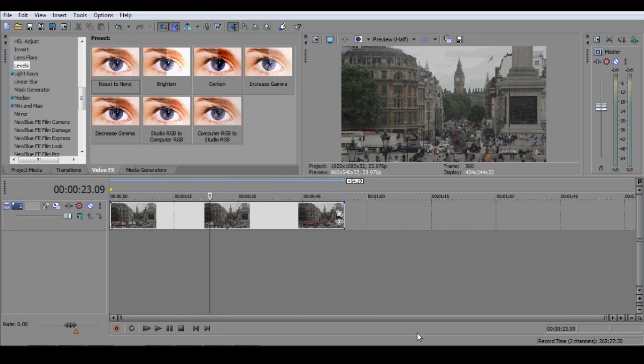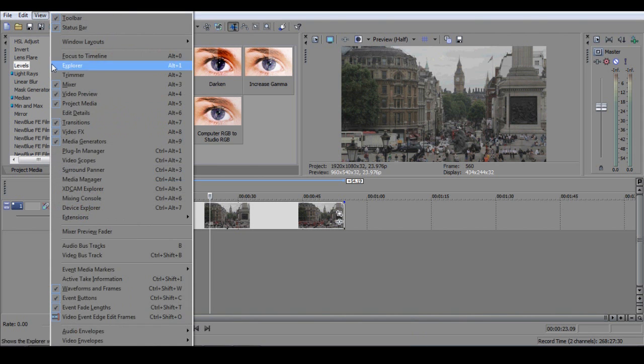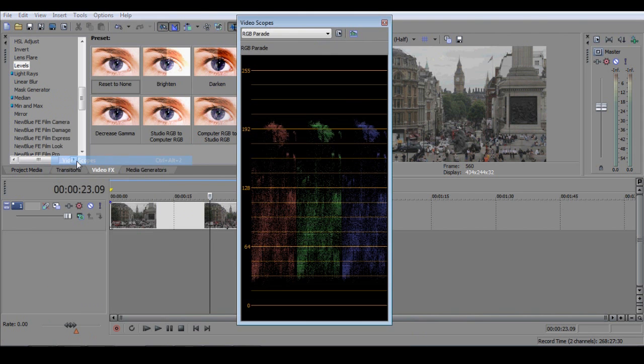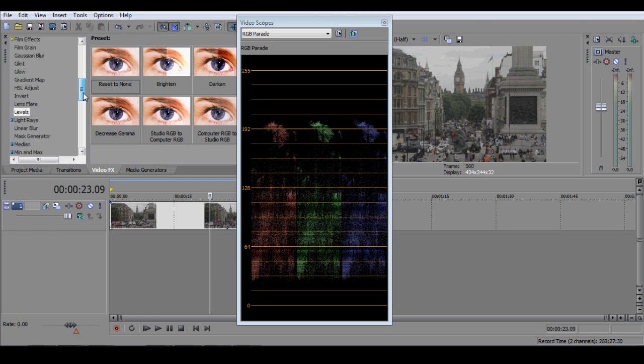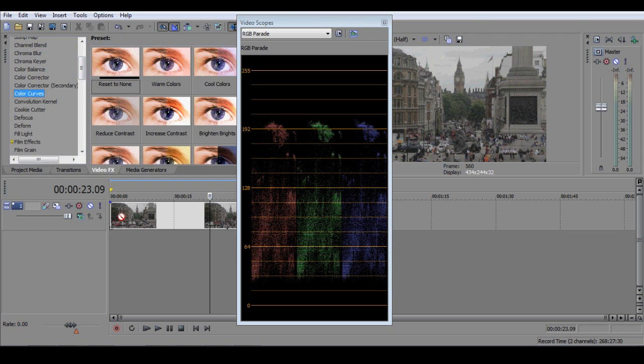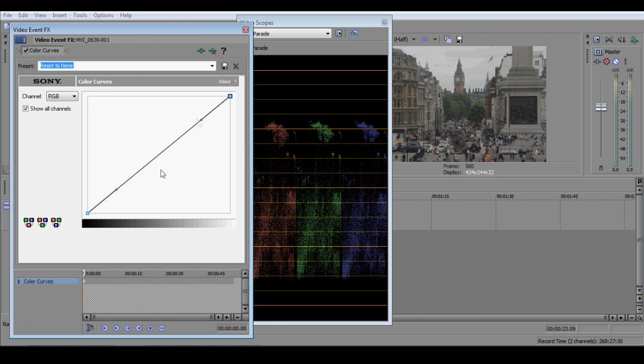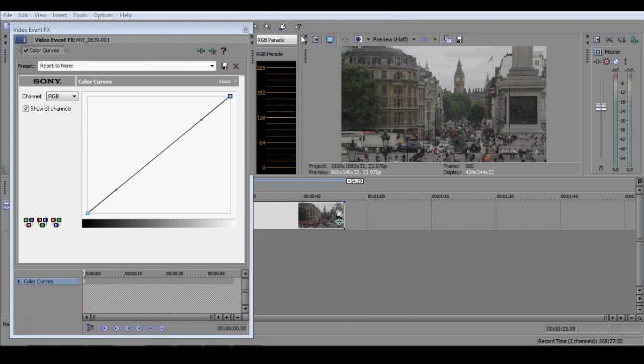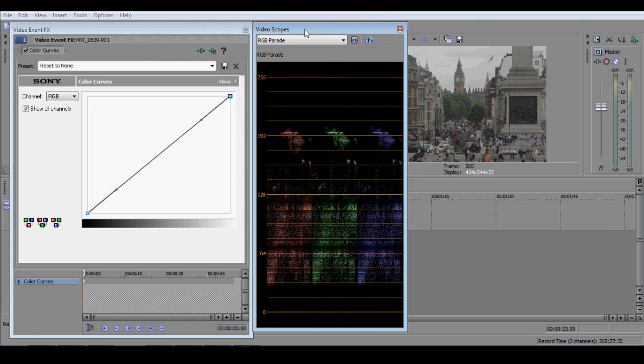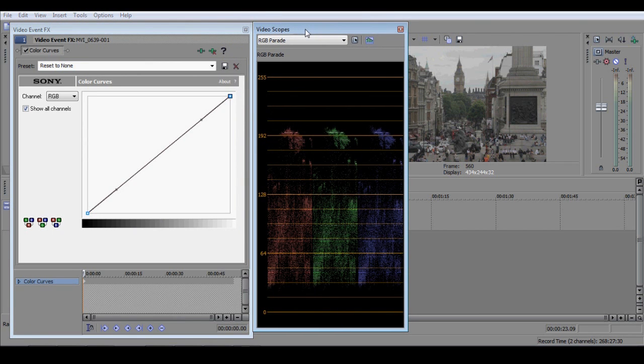With your original clip on the timeline, open up the RGB Parade and this time, from the Video FX menu, drag an instance of the colour curves onto your clip. And again, view the RGB Parade window and the colour curves window side by side.